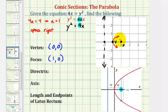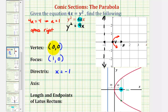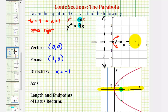Another way to find the focus would be to add the value of a to the x-coordinate of the vertex. The directrix, this vertical line, is x equals negative one — we could also subtract a from the x-coordinate of the vertex to find this equation. And since the parabola opens left or right and the vertex is at the origin, the axis of symmetry will be the x-axis, or y equals zero, passing through the vertex and the focus.